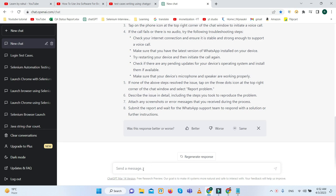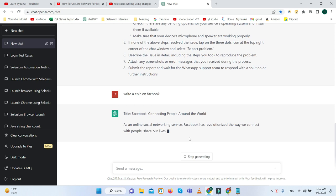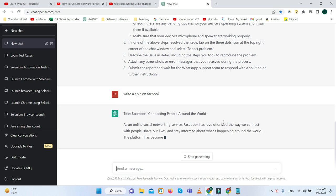Apart from this, if you want to do other things like write epic on Facebook, here you can see within a second we are getting the answers.